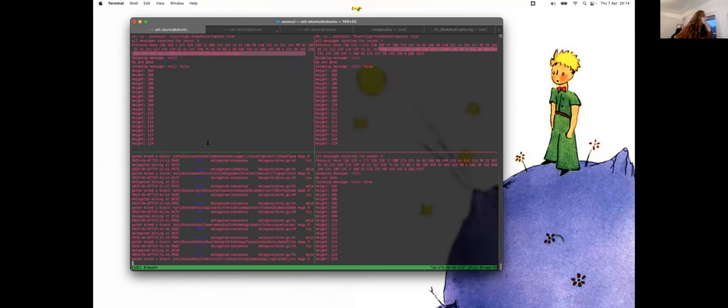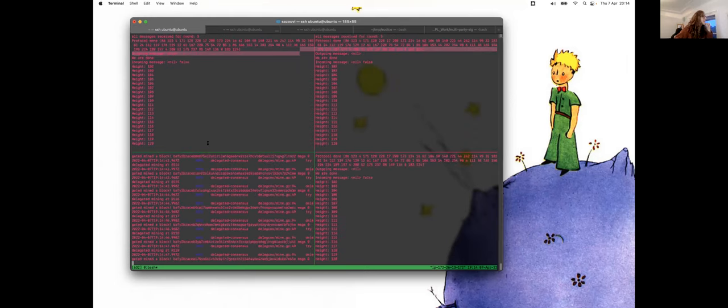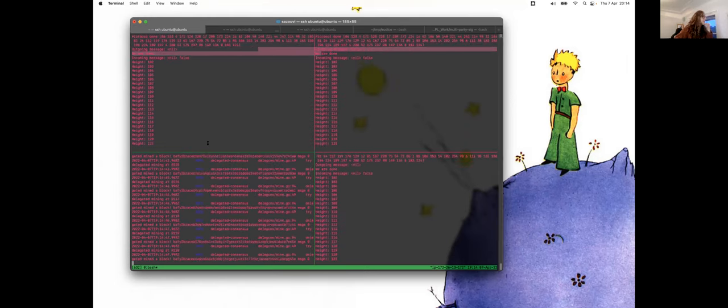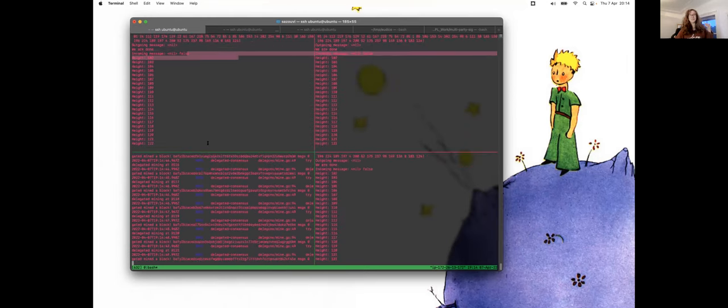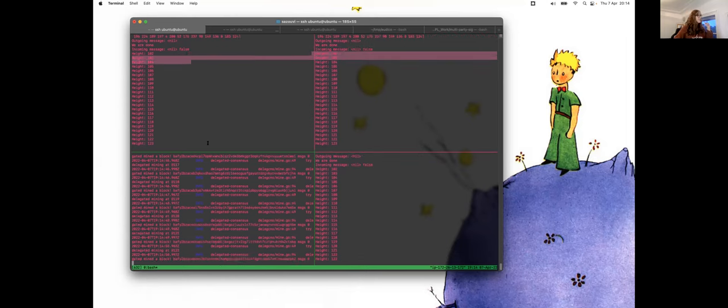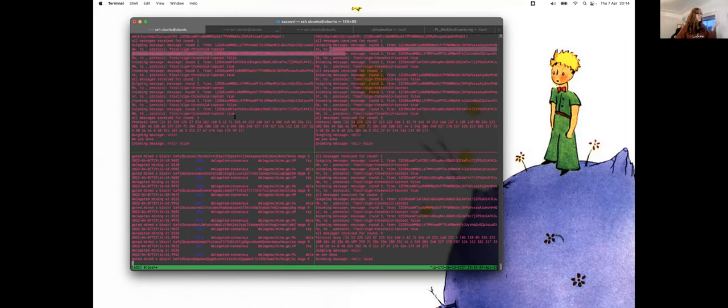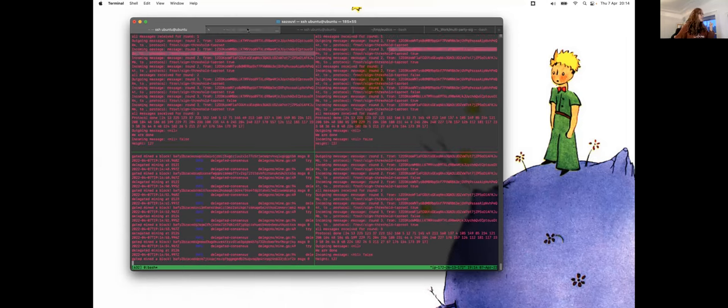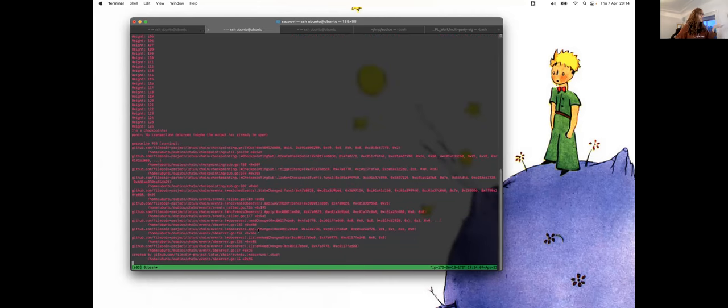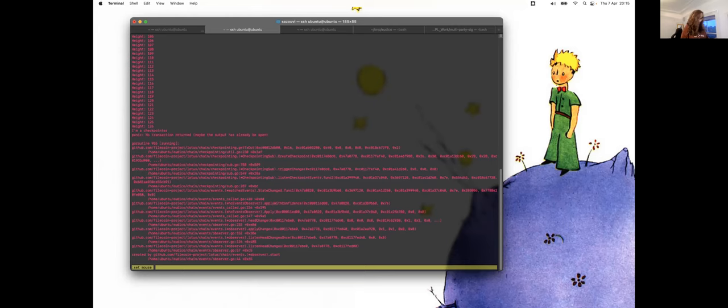So let's wait for another checkpoint. Here we go. And here we see that Dom didn't do anything because he's not part of the new set of miners.